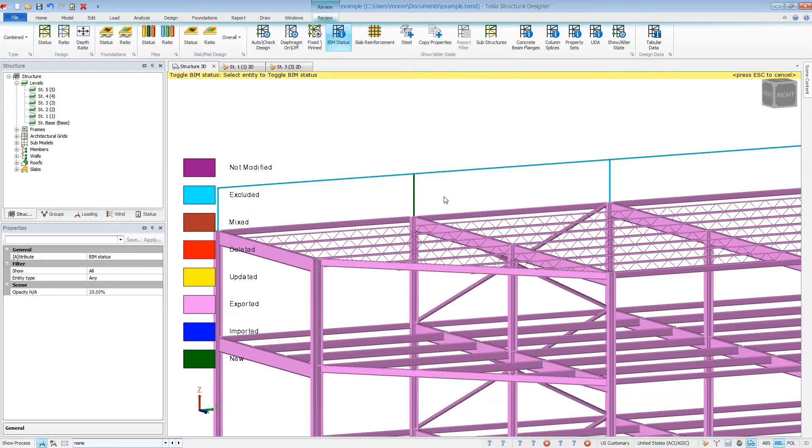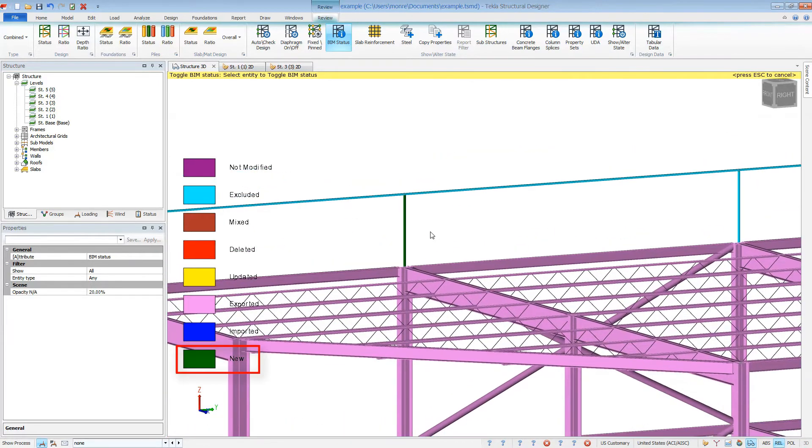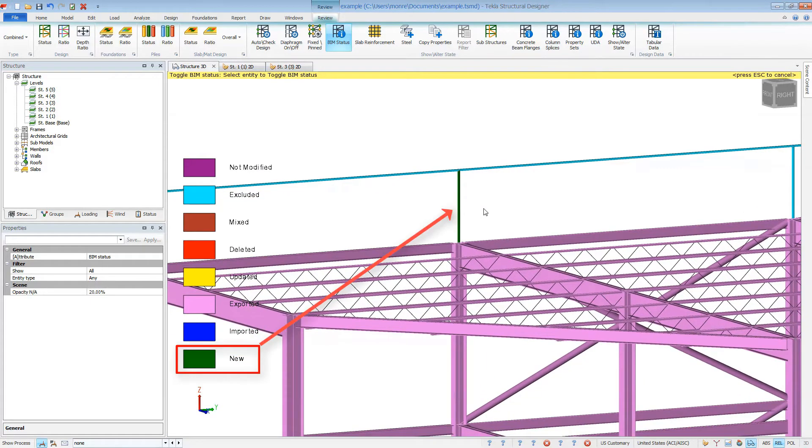This is a great option for additional analysis elements that are sometimes needed for the analytical model, but are not actual elements to be constructed and shown on the project documents. Make sure to do this to newly modeled members before any export to Revit.